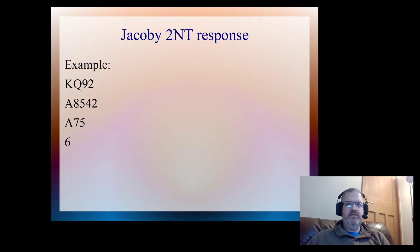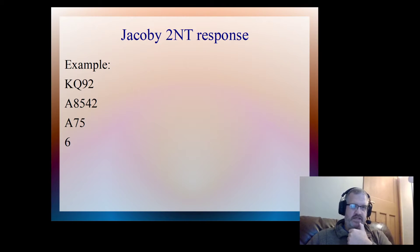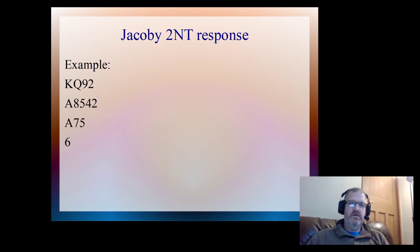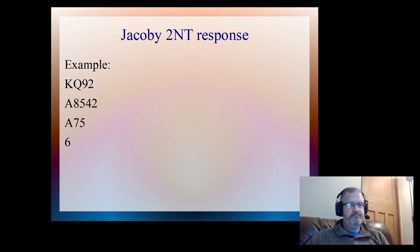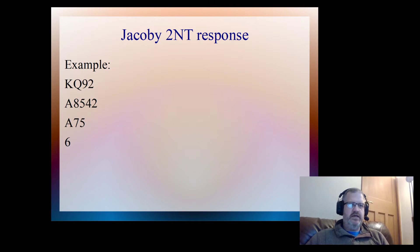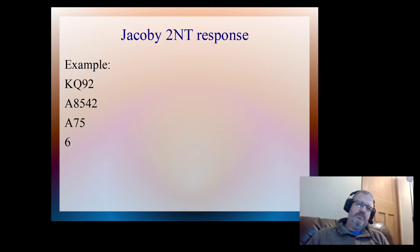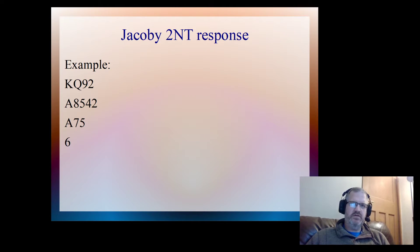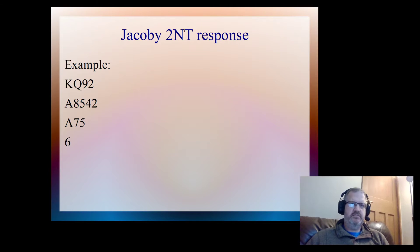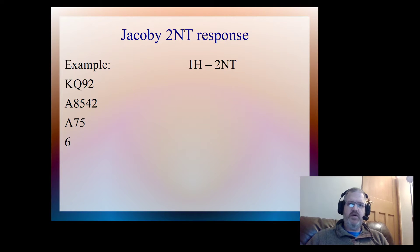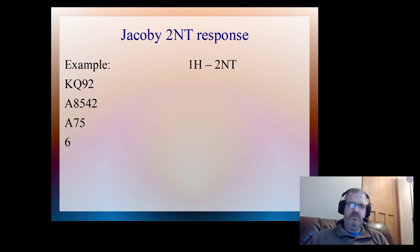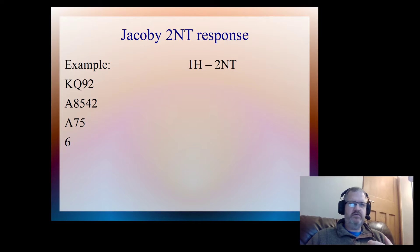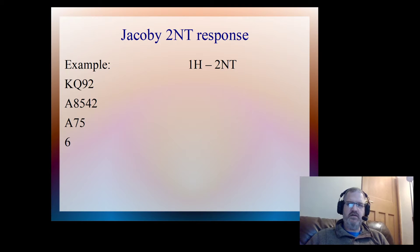Let's have a look at a specific example, and this is a live example that happened a few weeks ago on our online club. This is the hand that I had, and you can see I've got 13 points and a singleton club, and I opened one heart. You'll notice it's not a great hand. So I opened one heart, and then partner responded 2NT. I know now that partner has a good strong hand with four-card support in hearts.